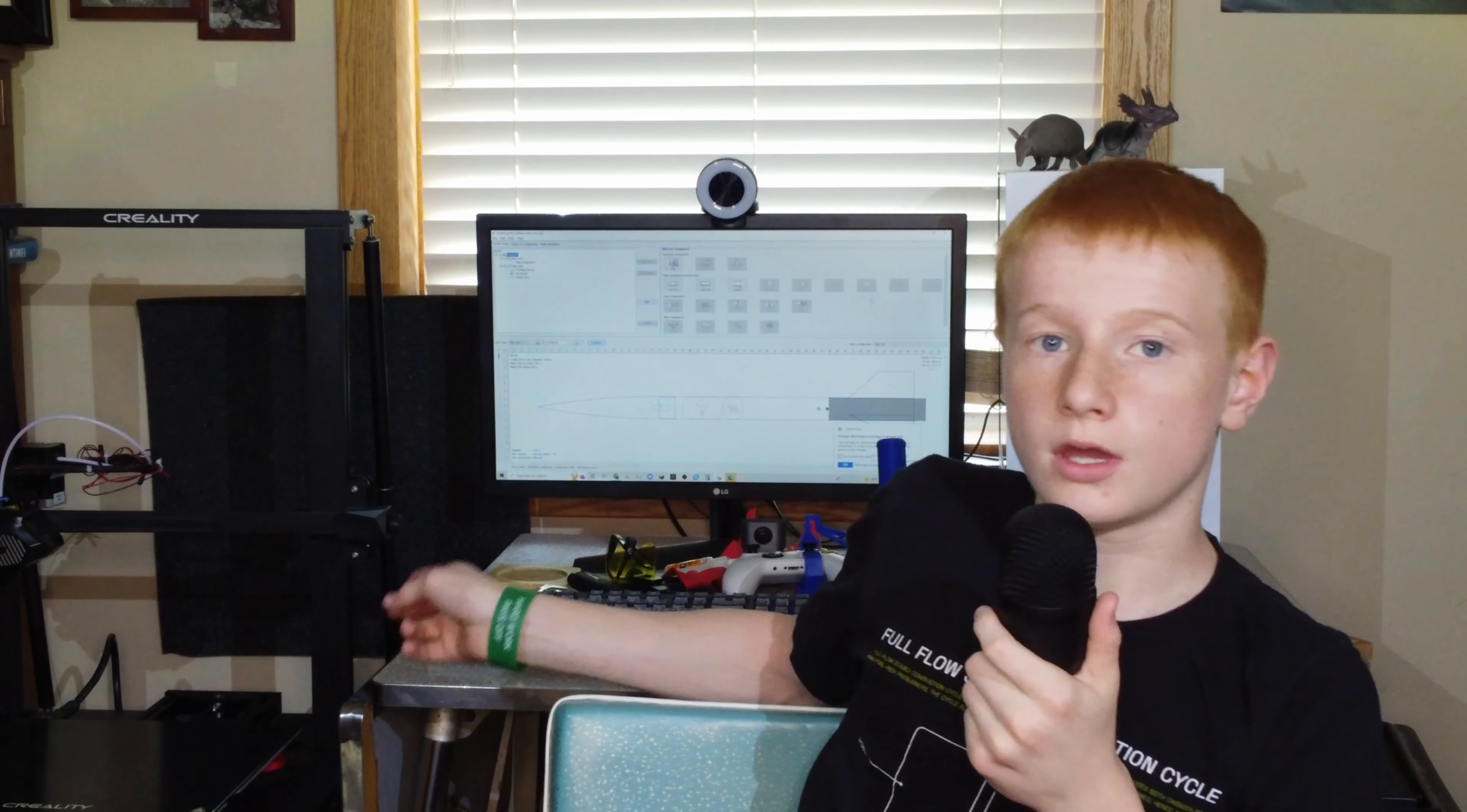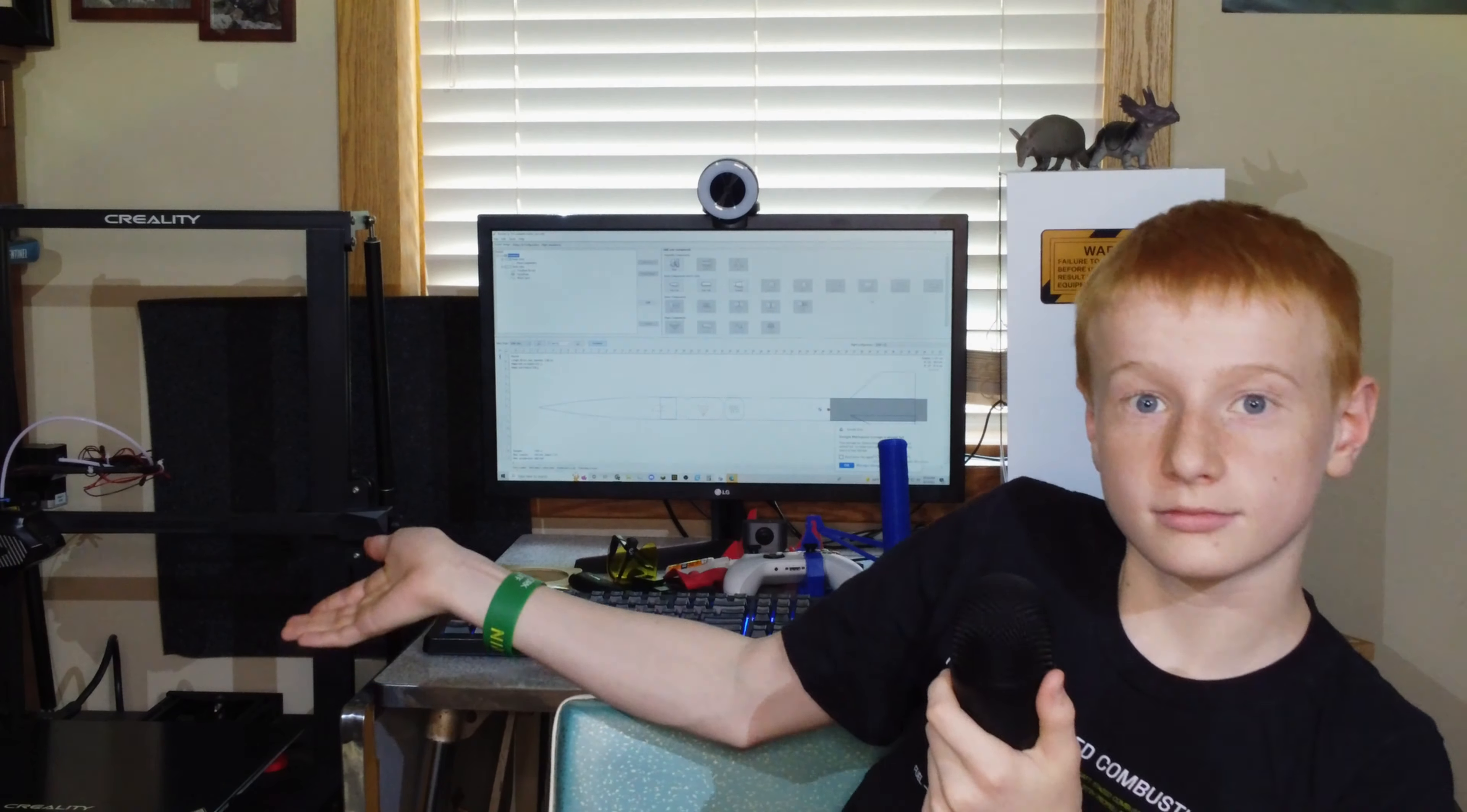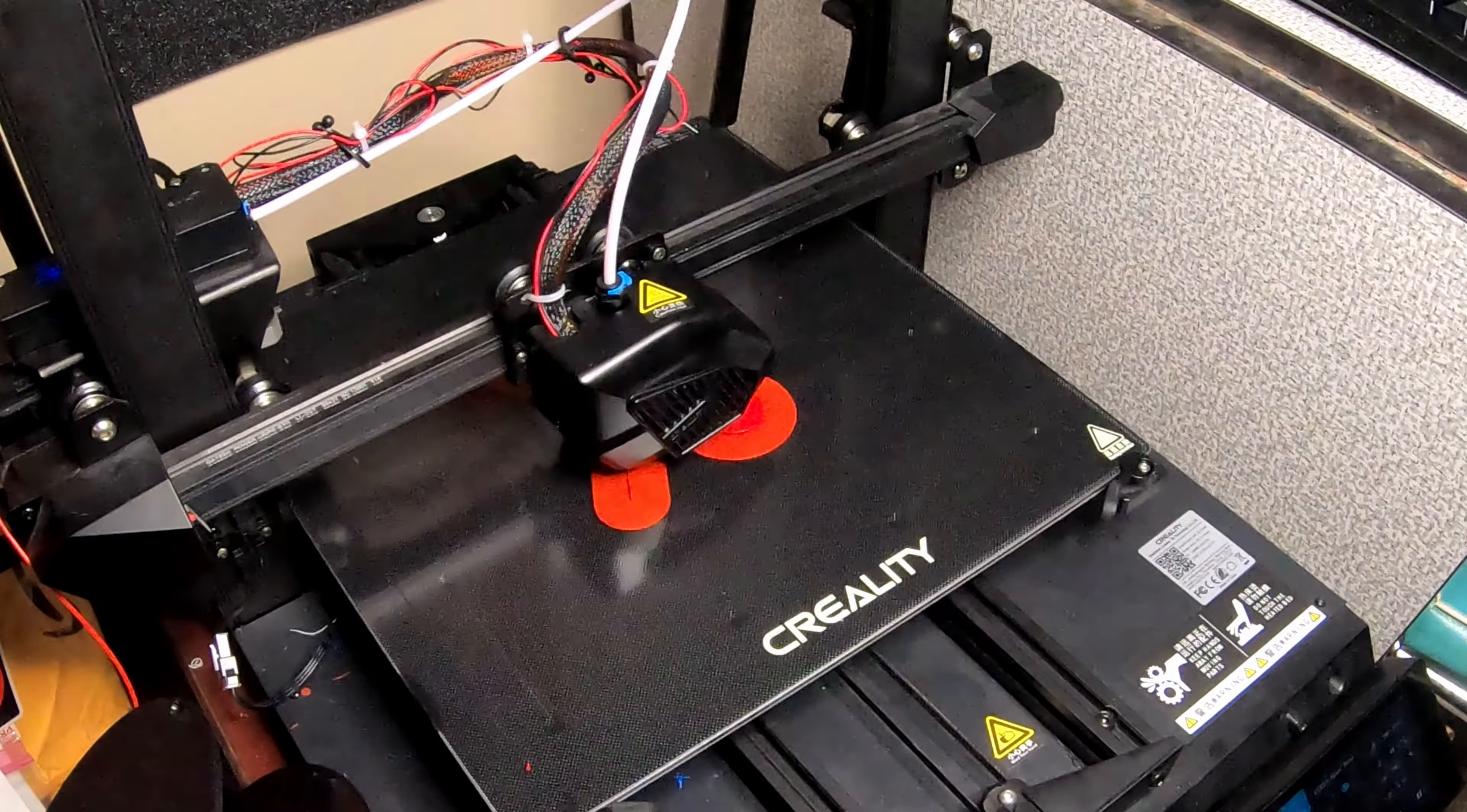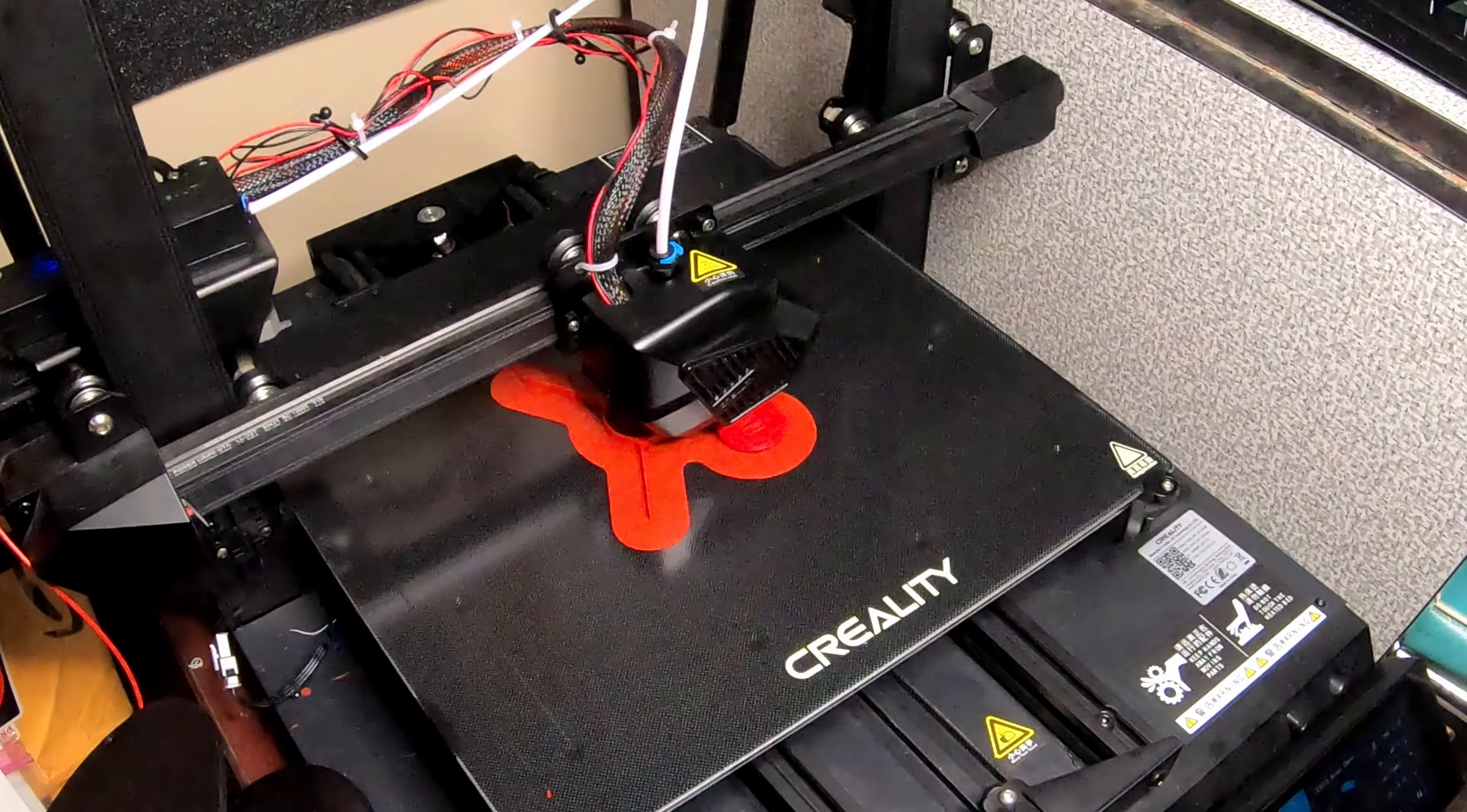I am back again, talking head Samuel. And so now that we've gone over the simulations and the Fusion files, we are going to throw it onto the printer and we're going to print it.